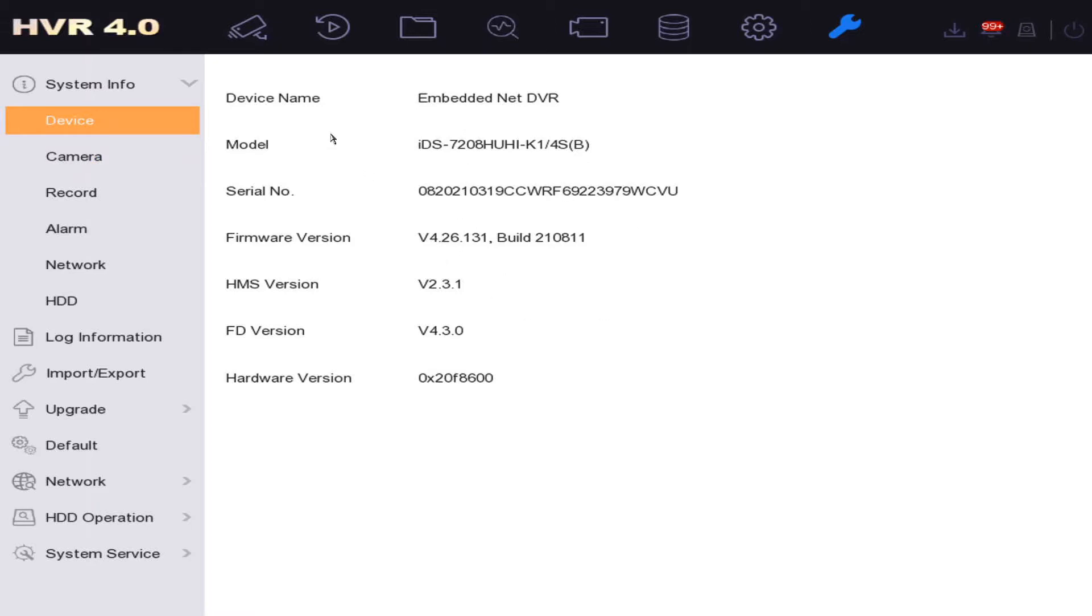Okay, so let's start off with the top. We have our model number. This is our model number of our DVR. This is very important if you want to update the firmware or see what kind of features it has.